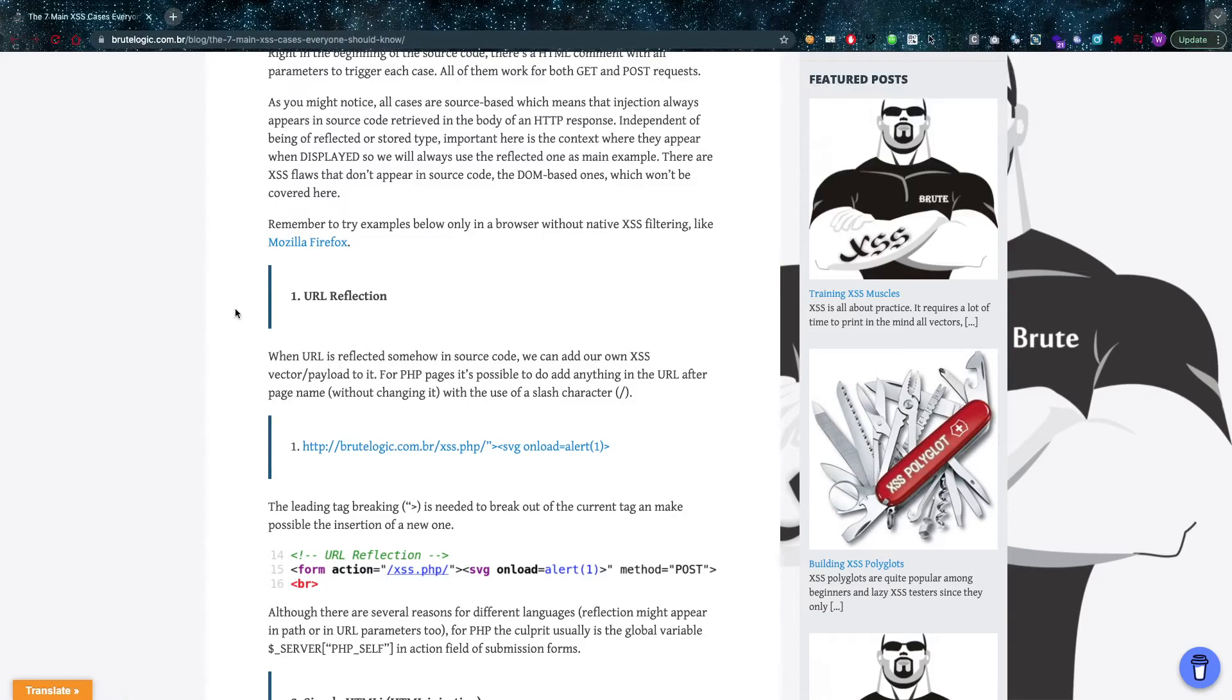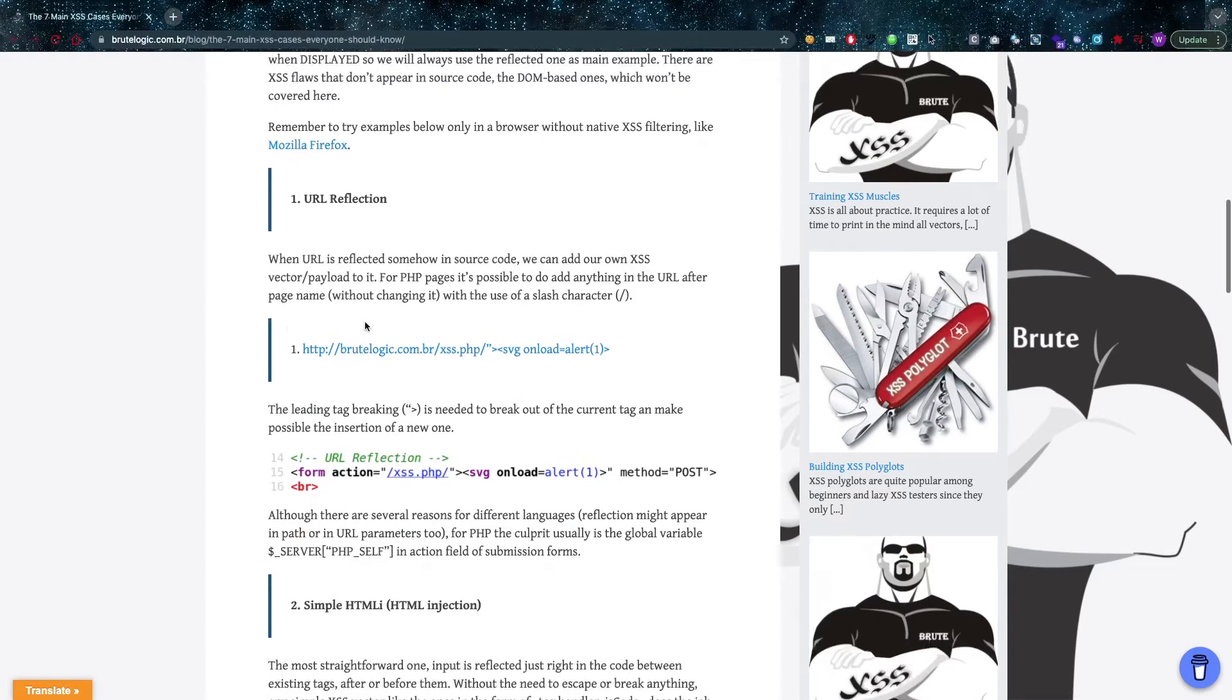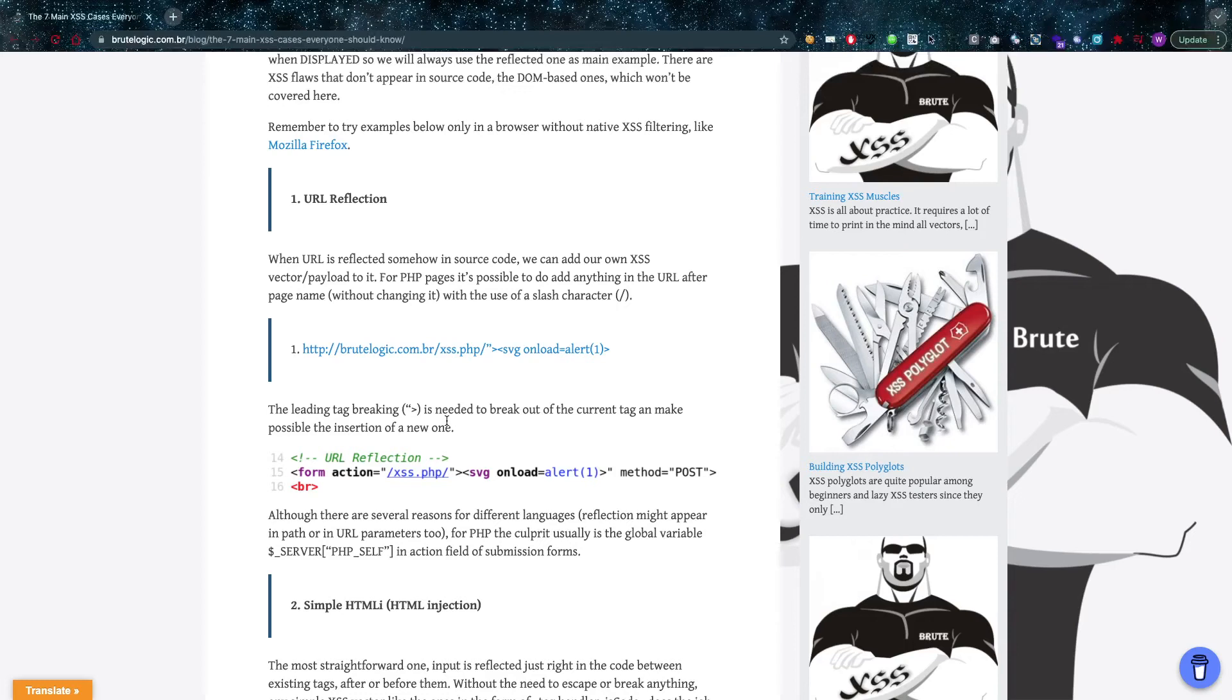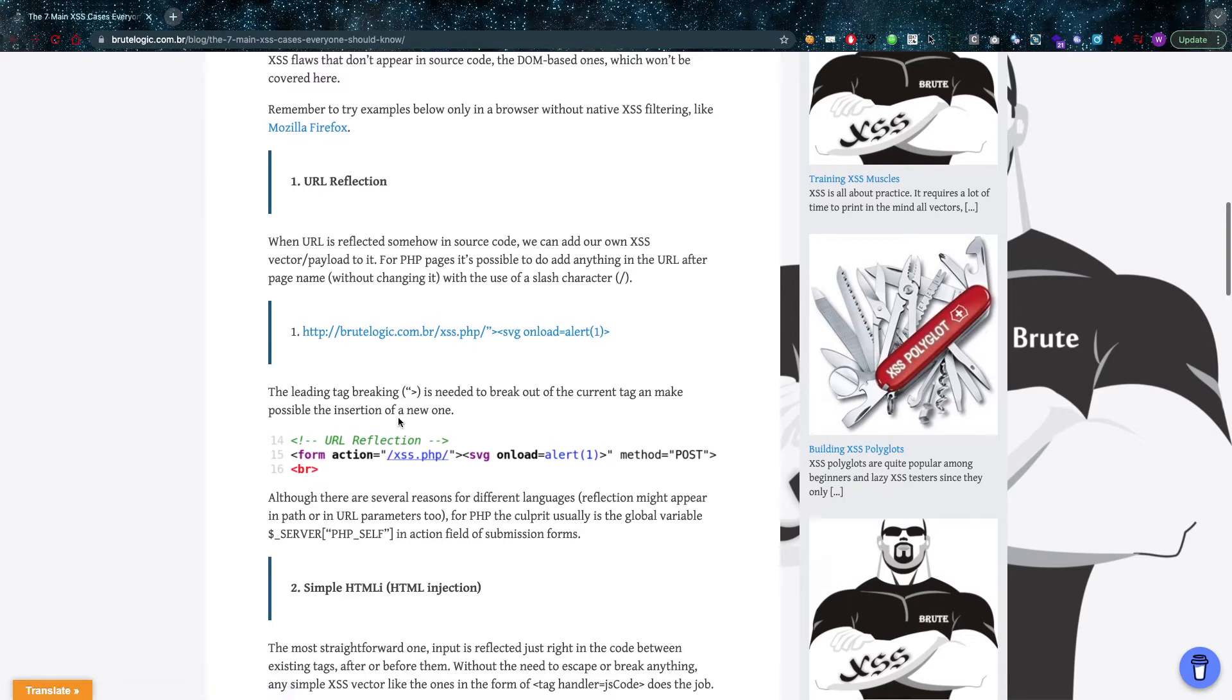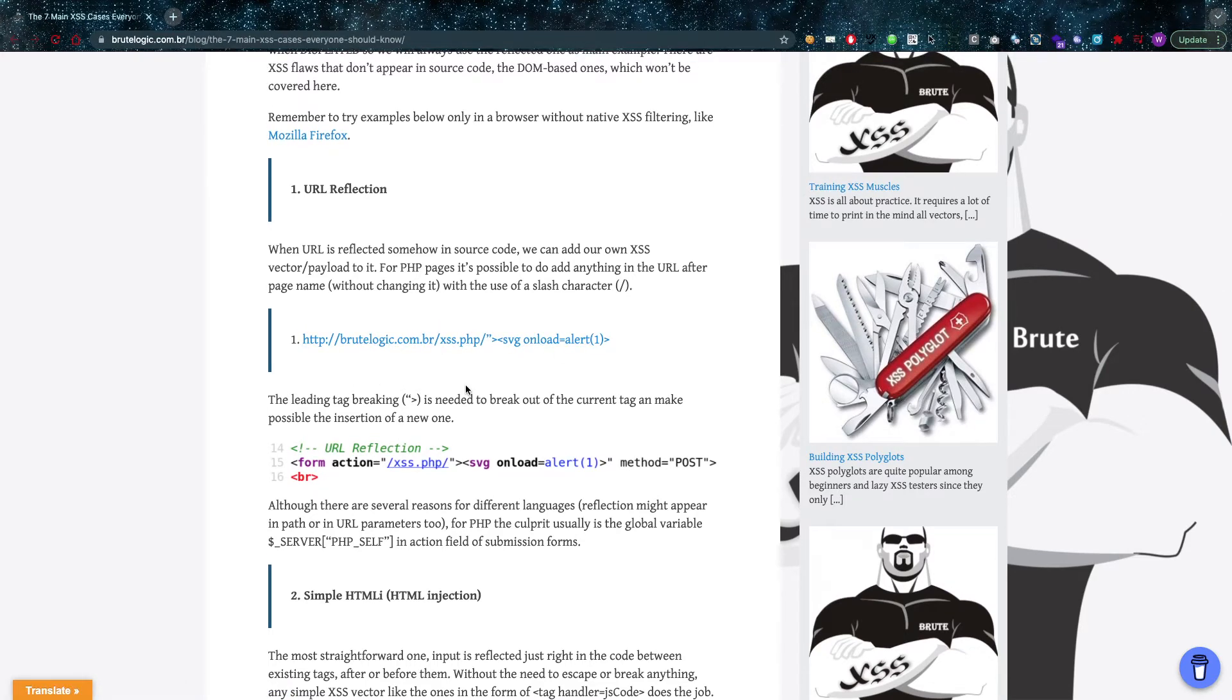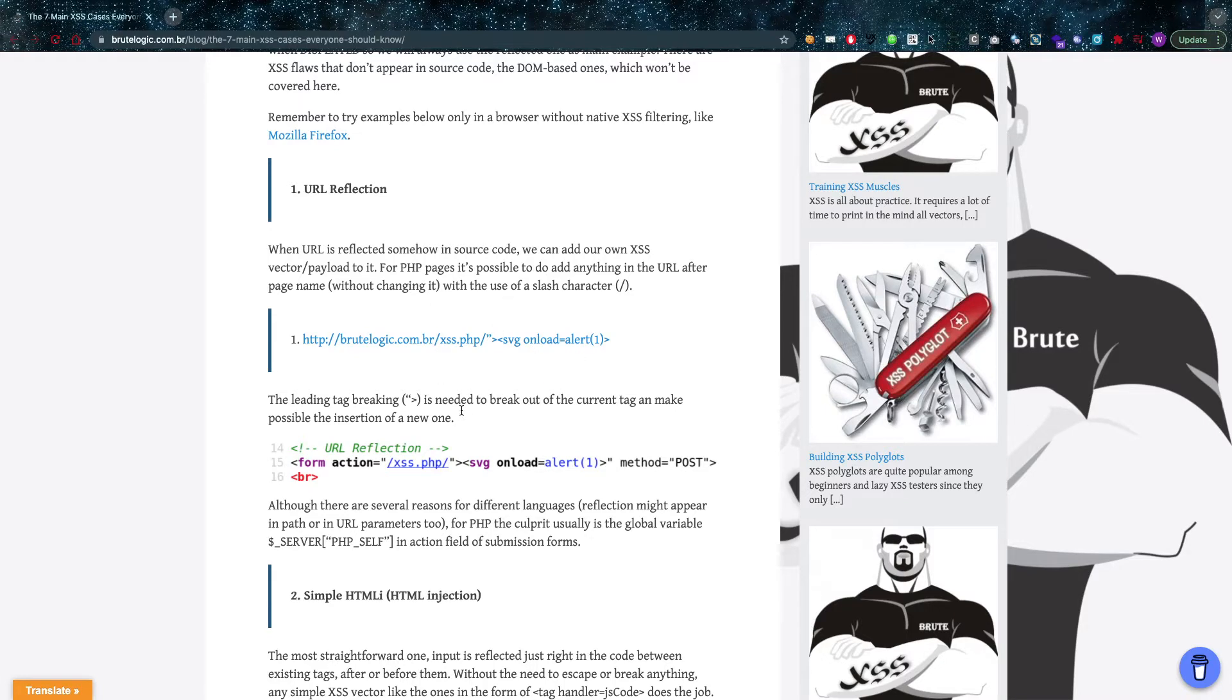The first one is URL reflection. What Brutelogic does here is he has part of a URL and he's going to reflect that onto the page itself. As you can see right here, he has a form which reflects, which is in here, and what Brutelogic is going to do...